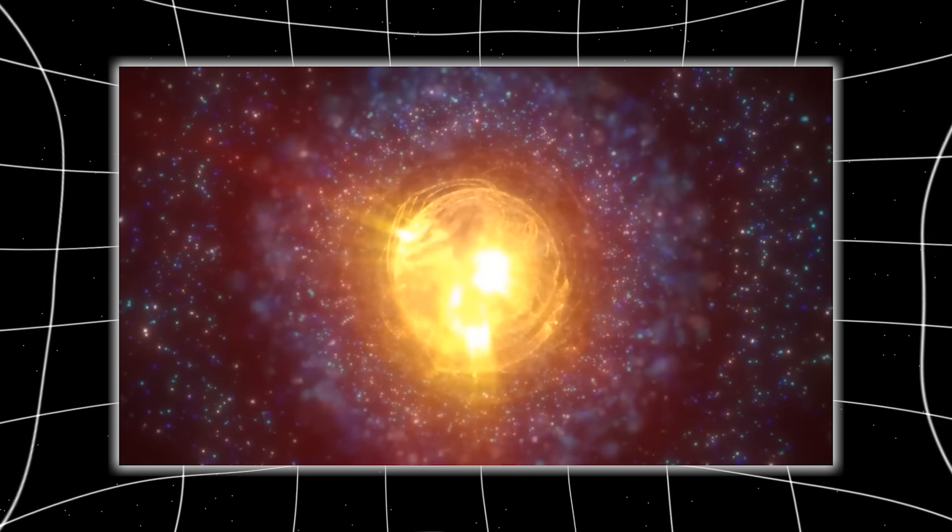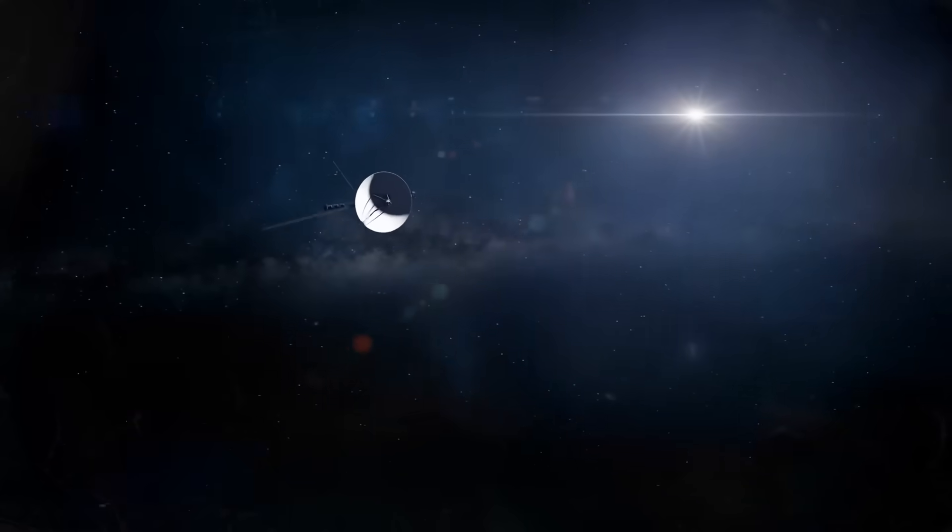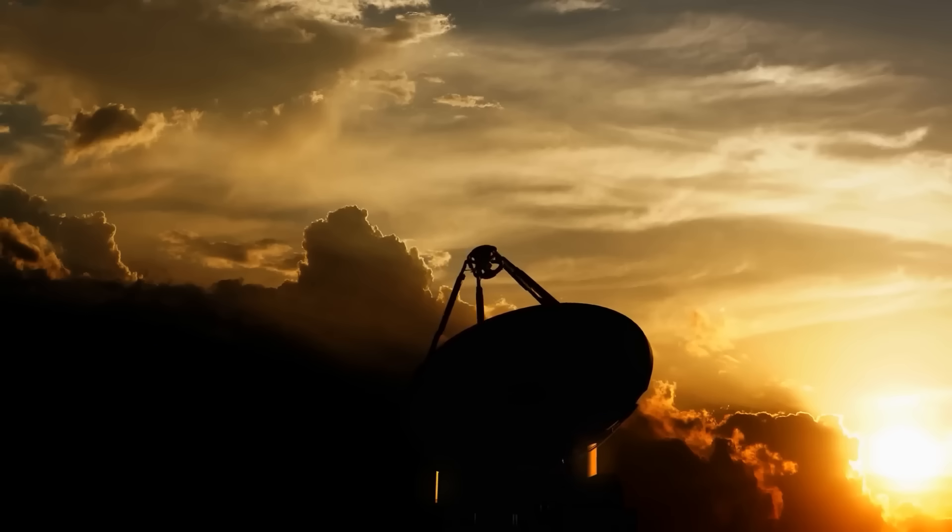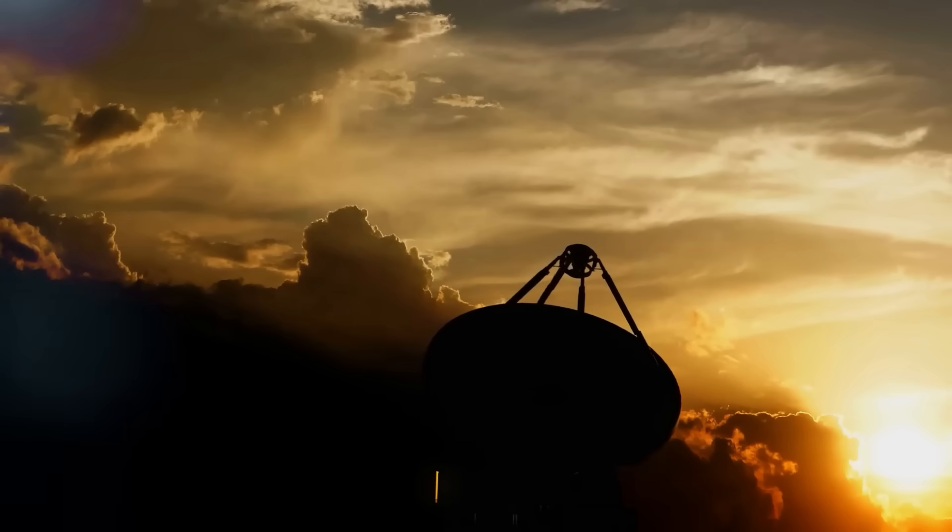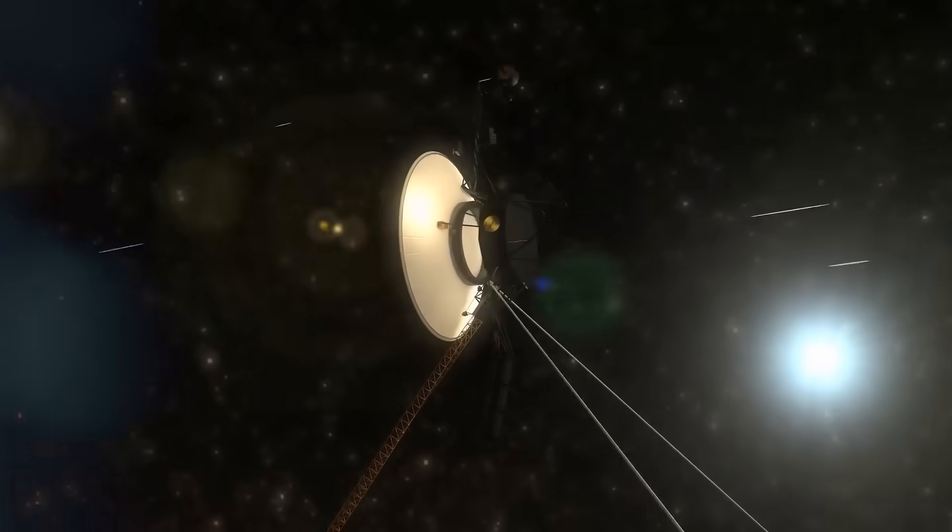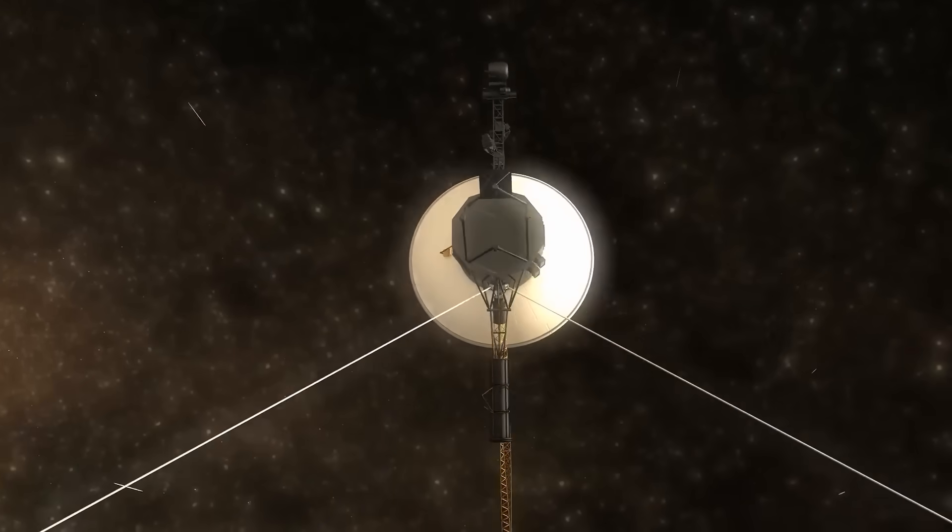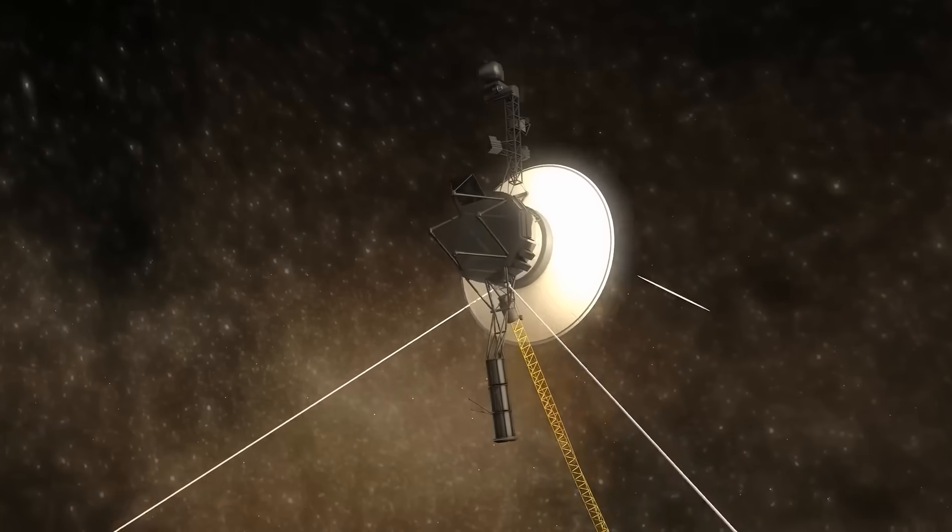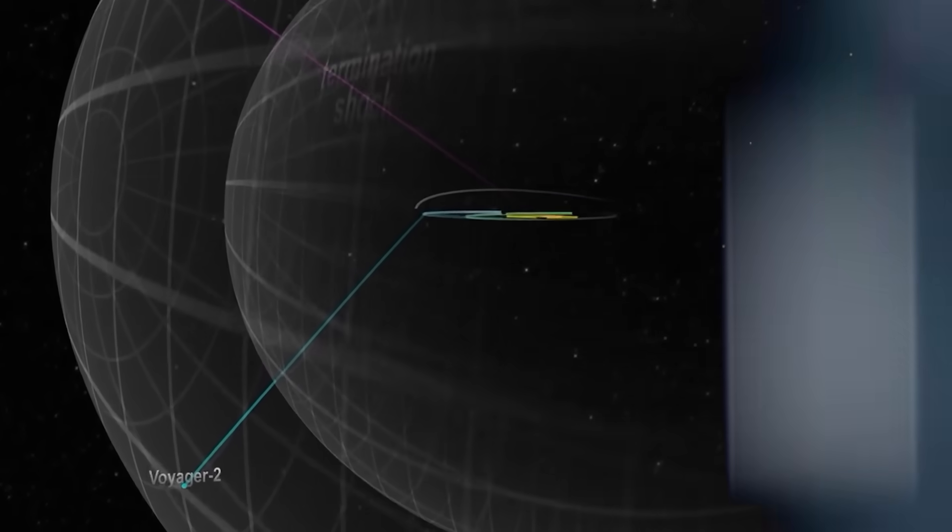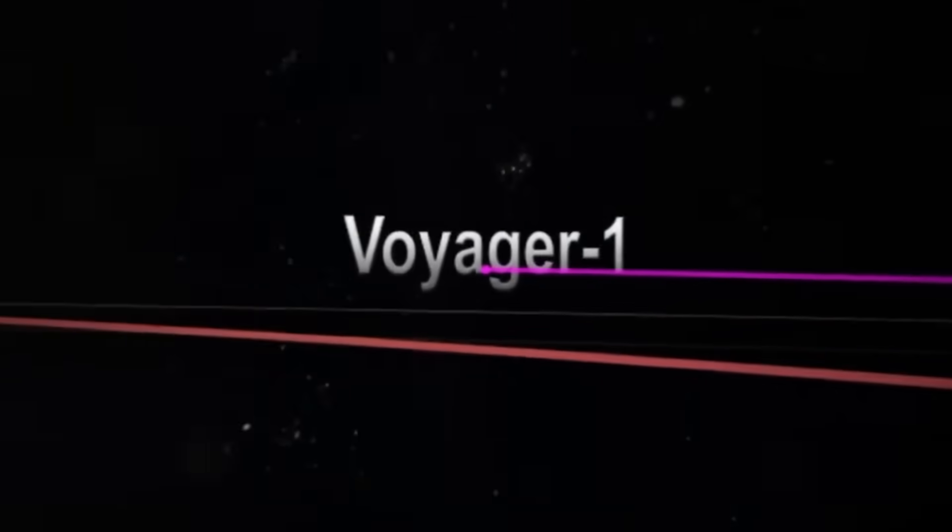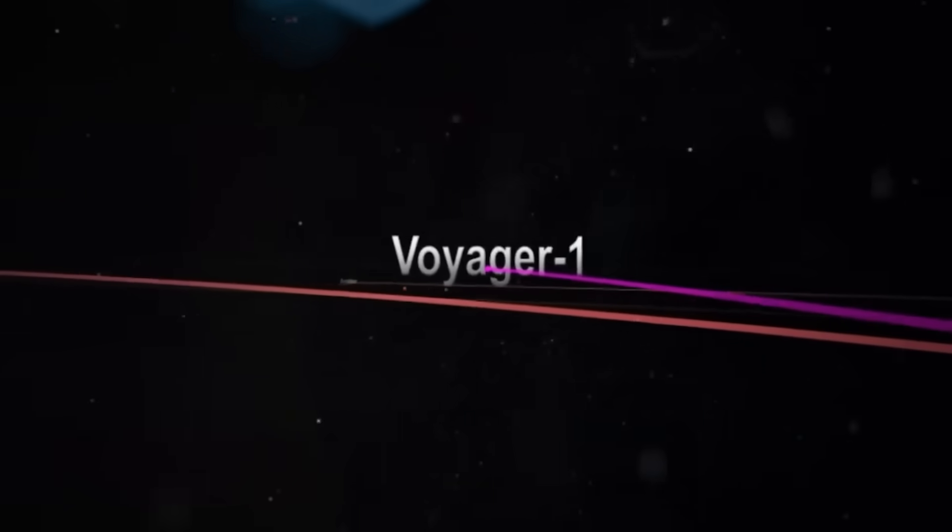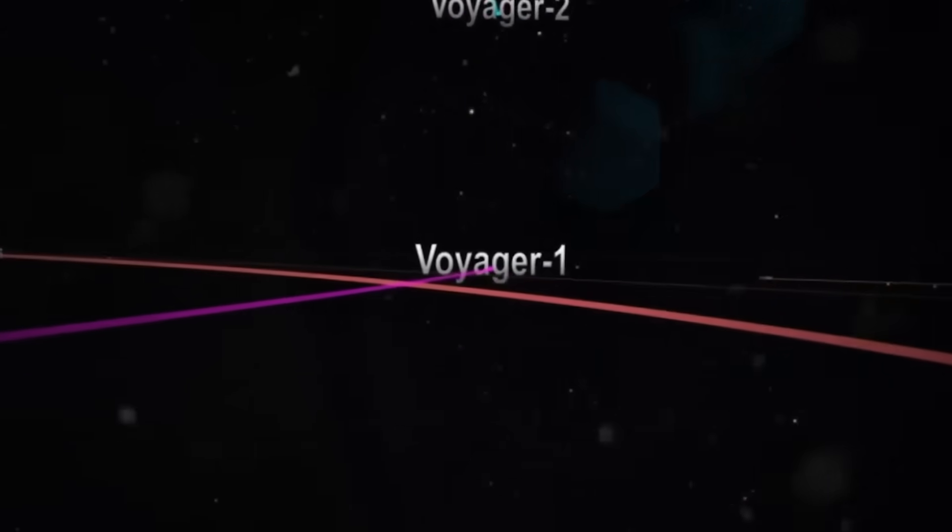Worse still, despite the stress, Voyager's systems began to operate more efficiently. This wasn't degeneration, this was optimization. Something was modifying how the 1970s machine processed energy, rerouting power like a modern AI. But Voyager doesn't have AI, it doesn't have autonomy. And yet, it was anticipating commands, reacting before instructions were sent. Either it had become something more, or something out there had taken the controls.